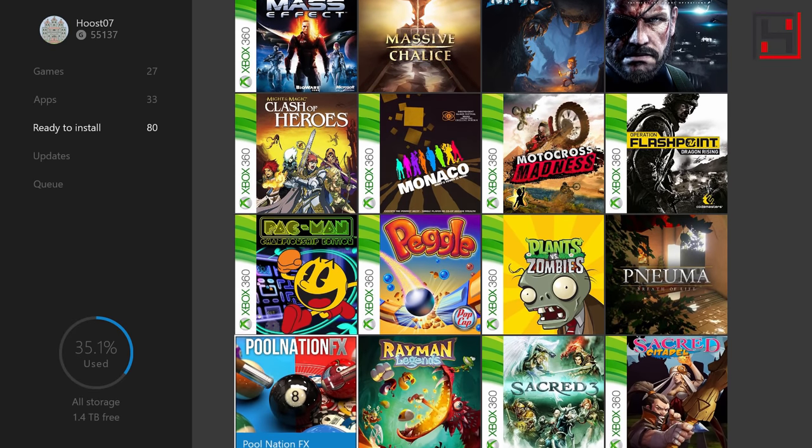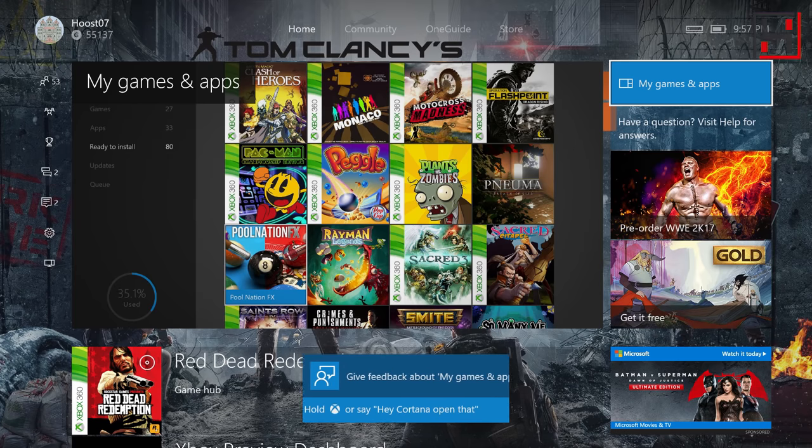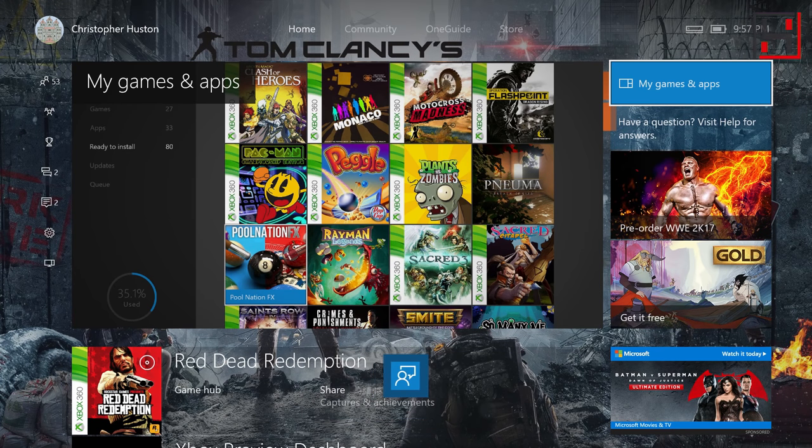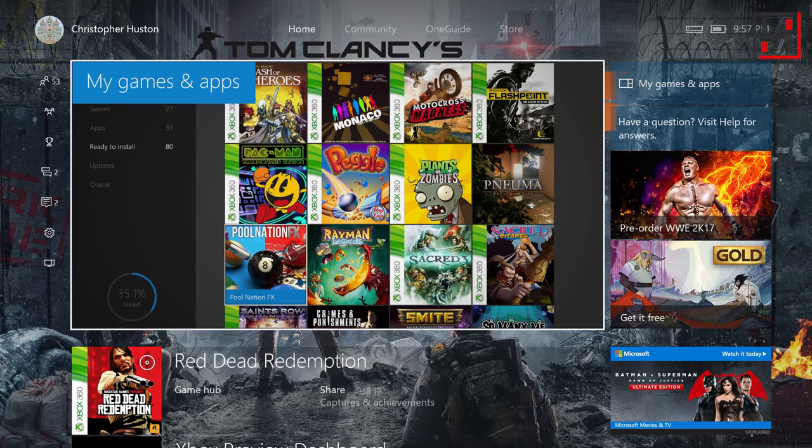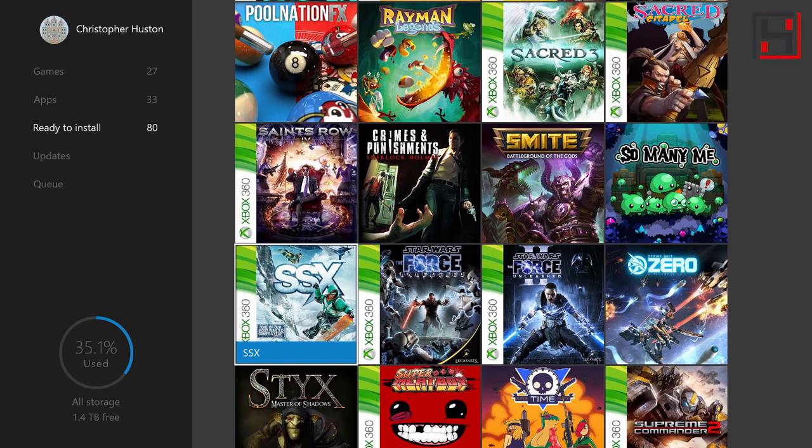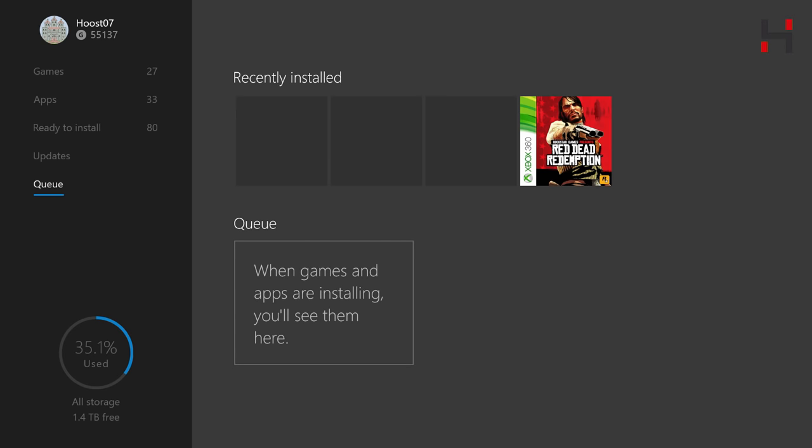Now the other way is if you have a disc. If you have a disc all you need to do is put the disc in the tray just like you would with a regular game and then install it. It'll pop up here in the queue and after it goes through its download you can see like recently I installed Red Dead Redemption.